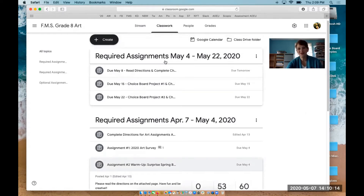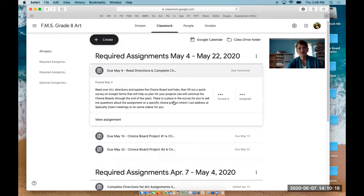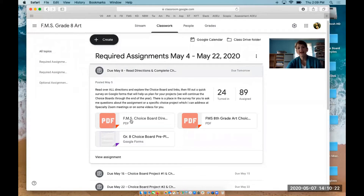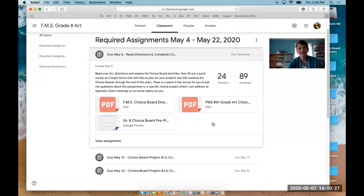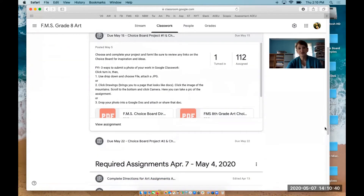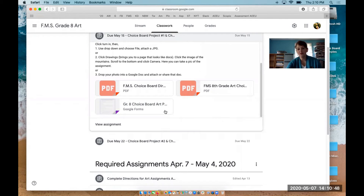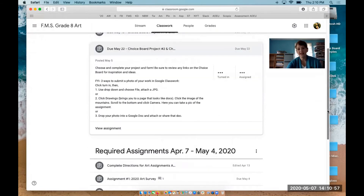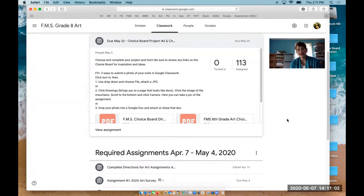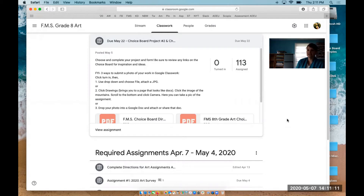Up here are our new assignments from May 4th to May 22nd. The first one is just to read through all your directions for your choice board, check out all the links, enjoy those, and then fill out your pre-planning form where you're going to show me what you want to work on and ask me any questions. Then May 15th, you're going to pass in your first choice, whatever the one is you want to do first, and fill out a Google form that goes with it — that will tell me your artwork title and any other information. Then the 22nd. You'll have two projects to do for this next portion of home learning. Spoiler alert — we're going to do more of these to end the year, so in the second batch through June, you'll also be choosing from your choice board.